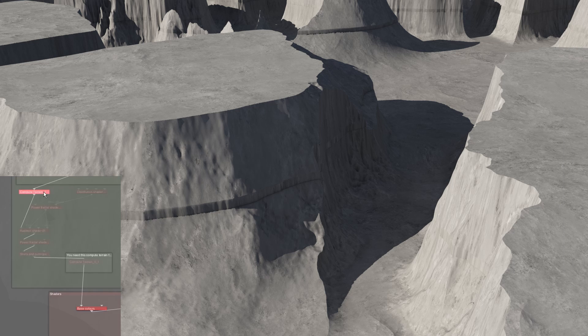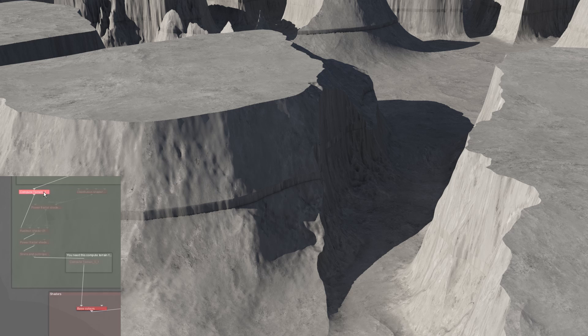A Compute Terrain node is used at this point, which allows the use of altitude and slope constraints in the lateral displacement that follows.